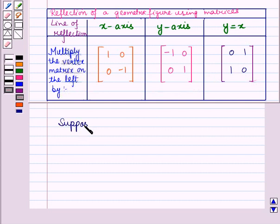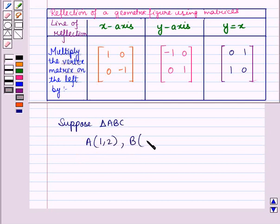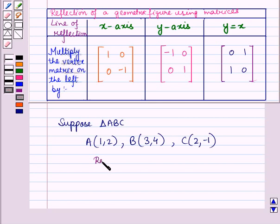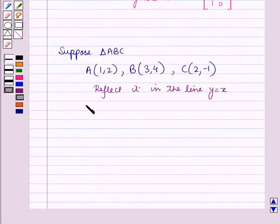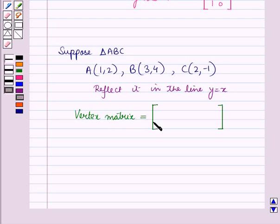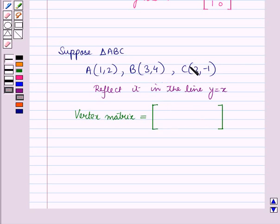Now suppose we have a triangle ABC with vertices A at coordinates (1, 2), B at coordinates (3, 4), and C at coordinates (2, minus 1), and we are going to reflect it in the line y equals x. First of all let us write its vertex matrix. In the vertex matrix, the first row contains the x-coordinates and the second row contains the y-coordinates of all vertices.